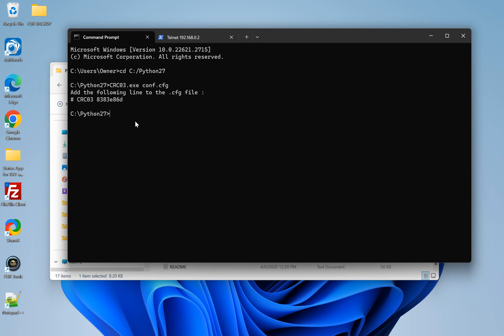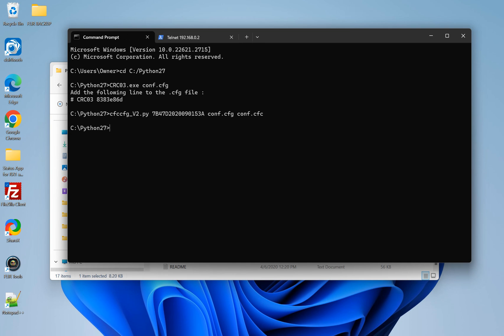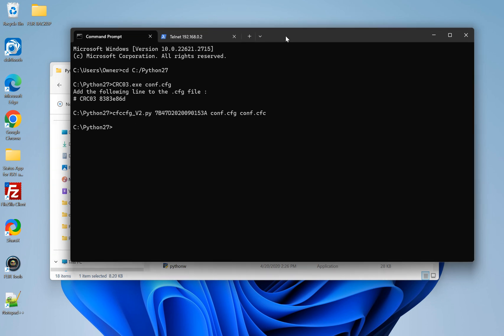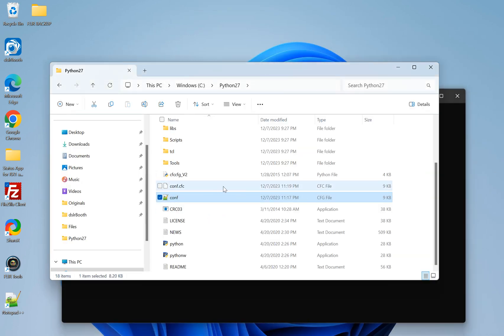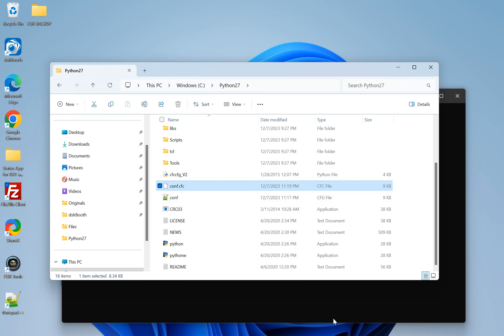So now we're going to go back to the original command prompt in our Python 27 folder. And we're going to use that Python file. So that's cfc cfg underscore v2 dot py. And then the first thing you need to do is enter the SUID. So we're going to paste that from our previous Telnet interaction. And then you're going to type in the configuration dot cfg. And then we want to turn that into a cfc file. So we're going to go conf dot cfc. So then if everything went well, we will get nothing. And that's exactly what we got. Just nothing popped up. So that means in this folder, we now have conf dot cfc, which is perfect.